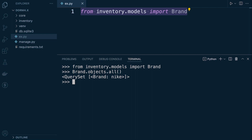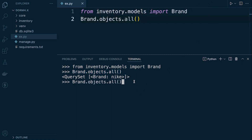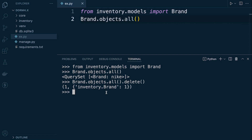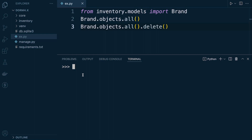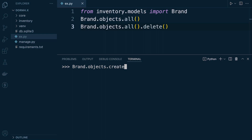Let's check what's inside the brand table. If you're following along from previous tutorials there might be something there. Using `Brand.objects.all()` will show me what's inside the brand table. There's one item, so what I can do here is delete them all. Using the delete function at the end is just going to delete everything from the database so we can start fresh. So we now know how to collect all the data and delete it.